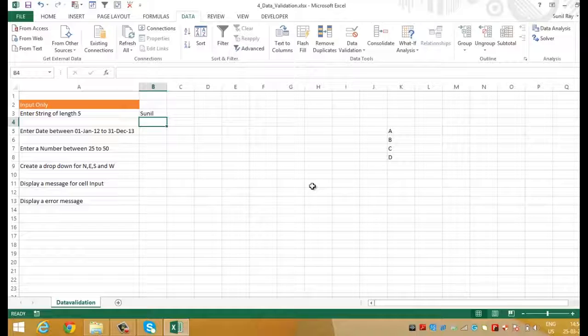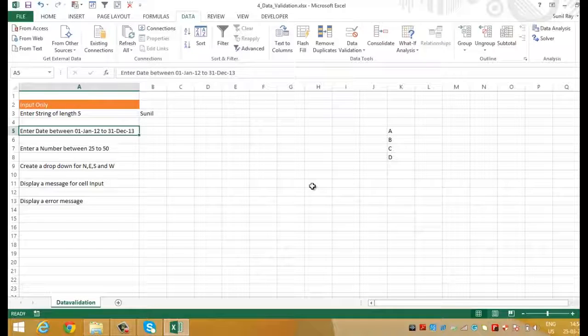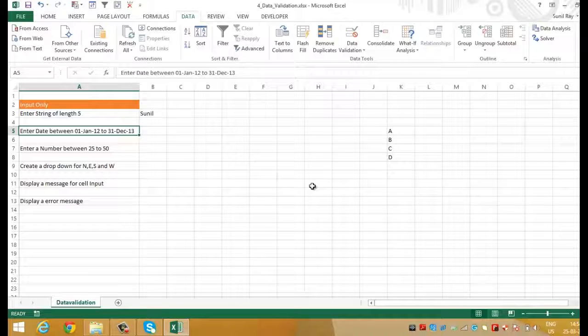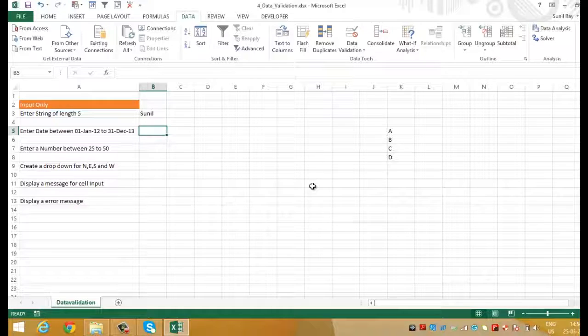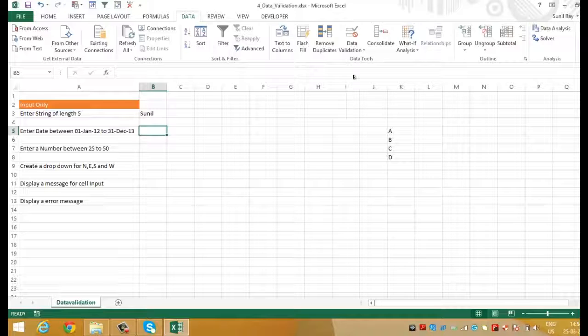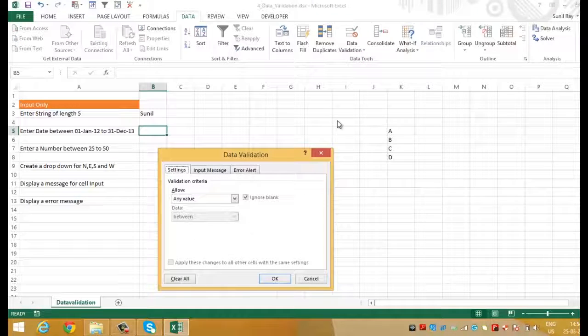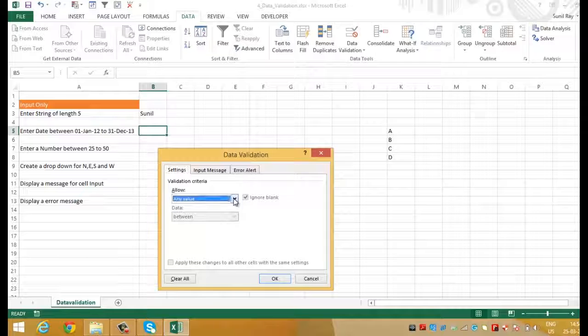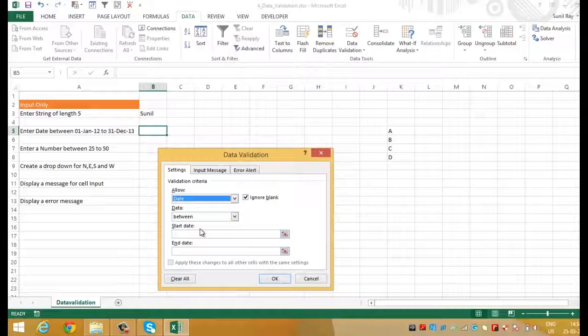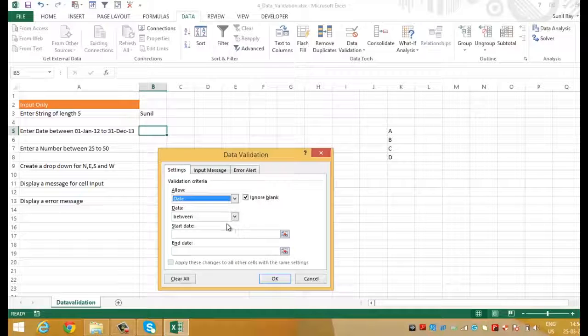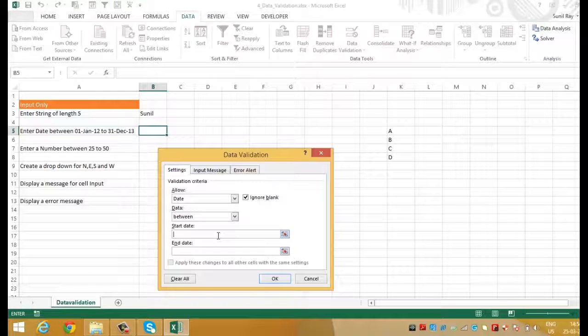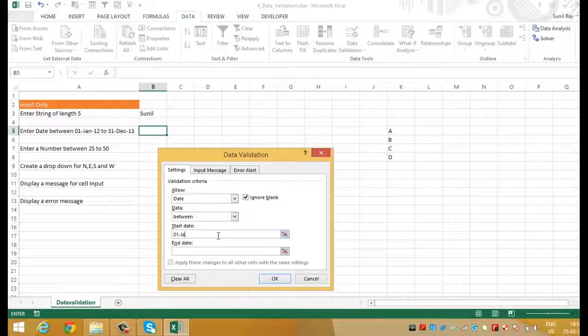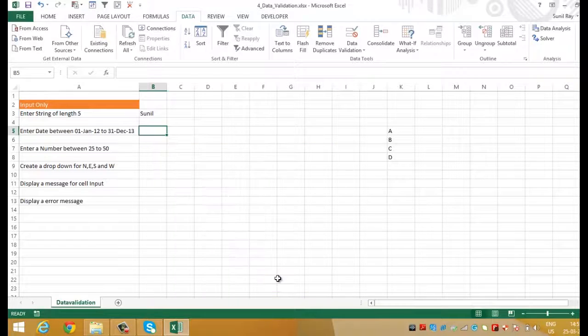Let's move to next. Here we want to have a date which is between 1st January 2012 to 31st December 2013. Place the cell pointer at B5 and again go to data validation. Here in allow section select date and in data section select between. Now, I'll put the start date which is 1st January 2012 and the end date which is 31st December 2013 and click OK.